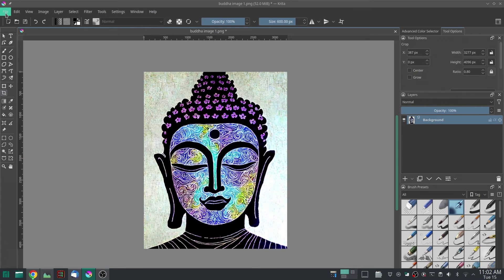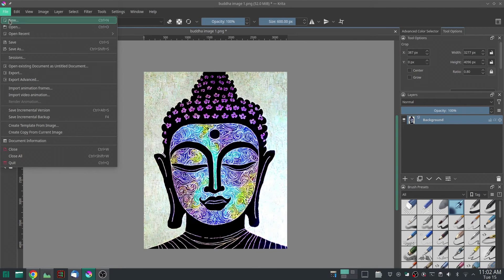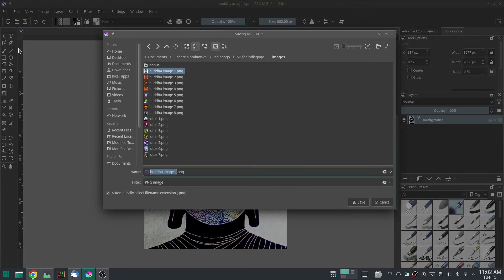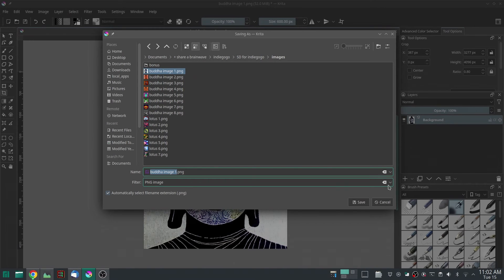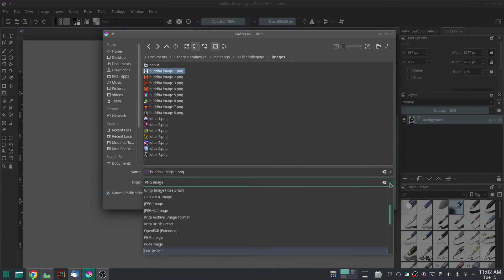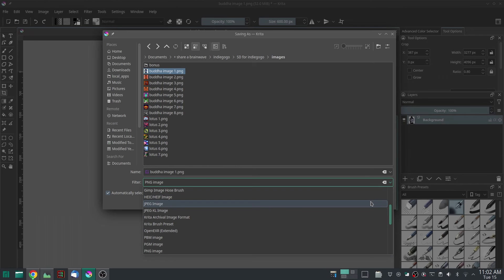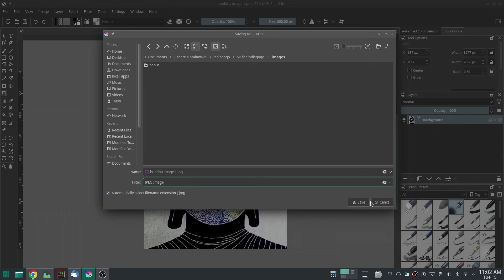Then you do File, Save As. Now then, the only thing you want to change is this bottom thing that says Filter. Right now it says PNG image. You want to click here and change it to JPEG image. Then click Save.